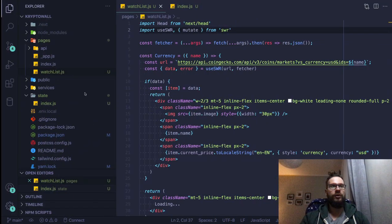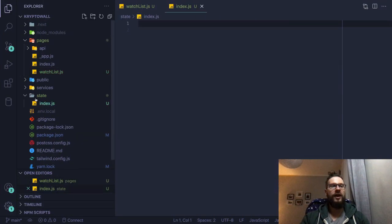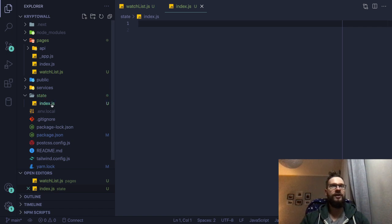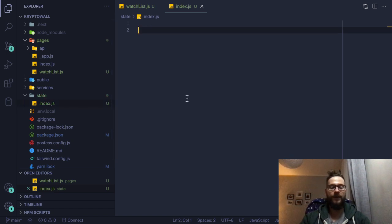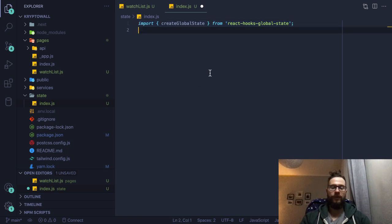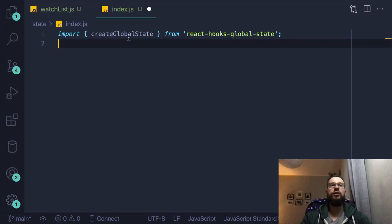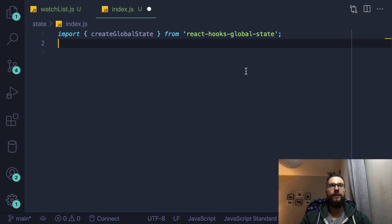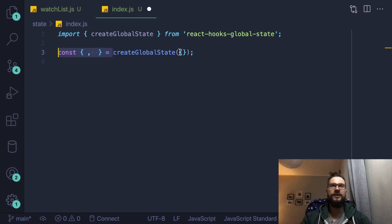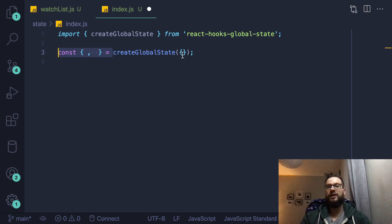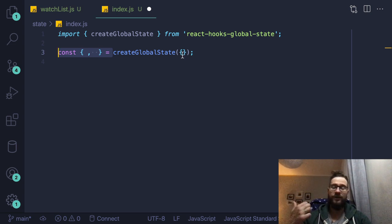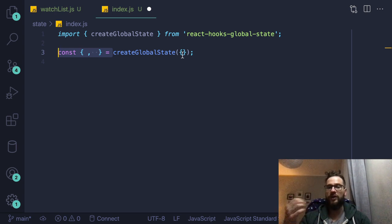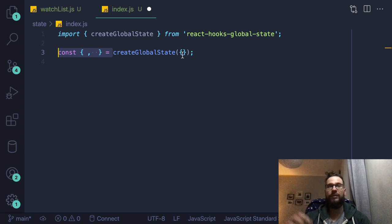I will go to my editor and I have the folder which I called just state and then I created the index js file. So first of all, we're gonna need to import the library which is called create global state, then we have to just call the function create global state and provide some initial state. Usually, we can just provide the state we need in our application. So for instance, it can be the settings, currently logged in user, some items that user can fetch from the database or from the backend.